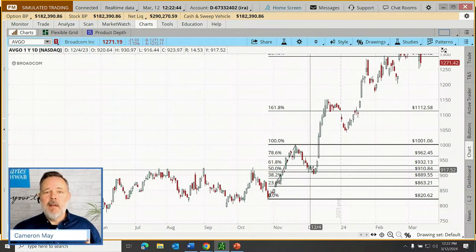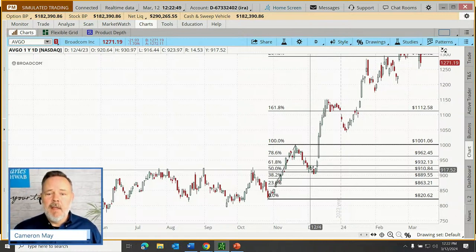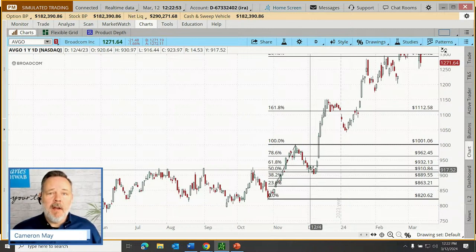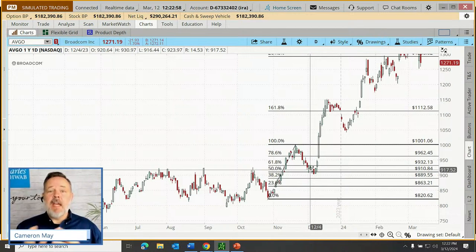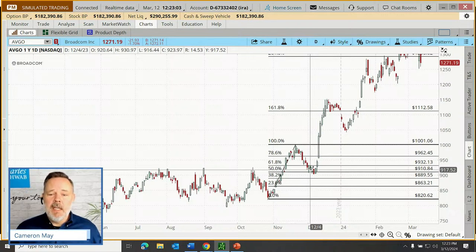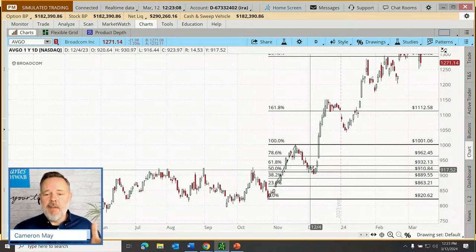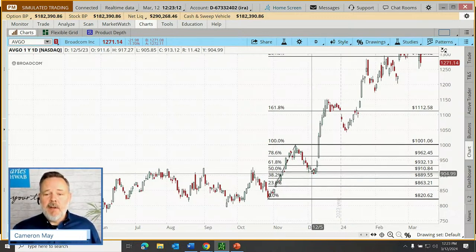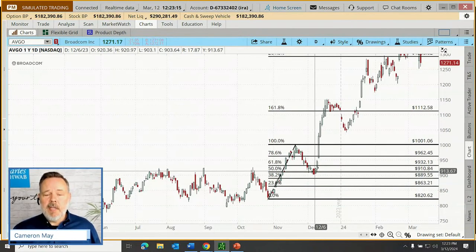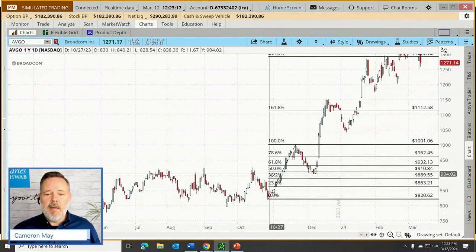Now the trader has their signal for entry — how do they plan for exits? The Fibonacci's may be useful for that as well. The first concern is if the trade fails. That's always a possibility no matter how much homework we've done. With Fibonacci's, the trader may turn their attention not to a break below the 50% level, but actually down to the 38.2.